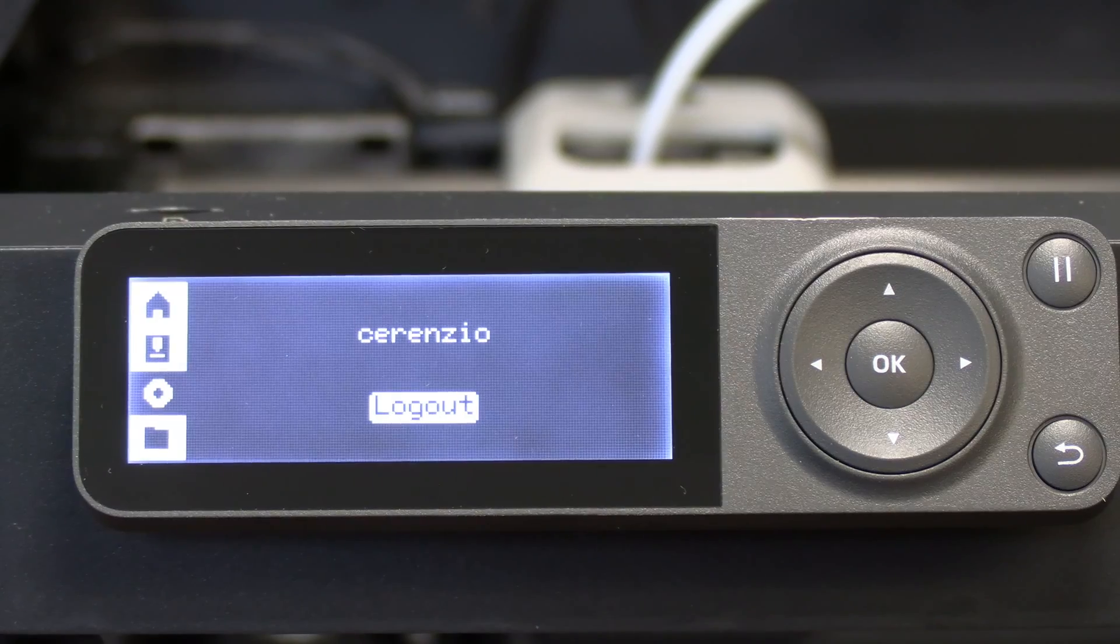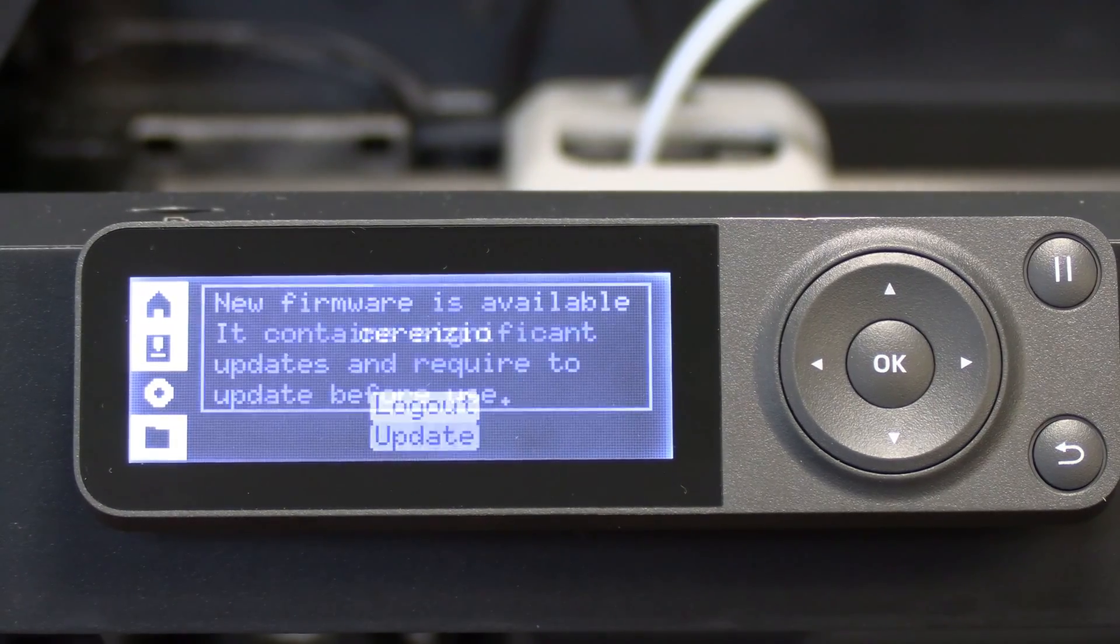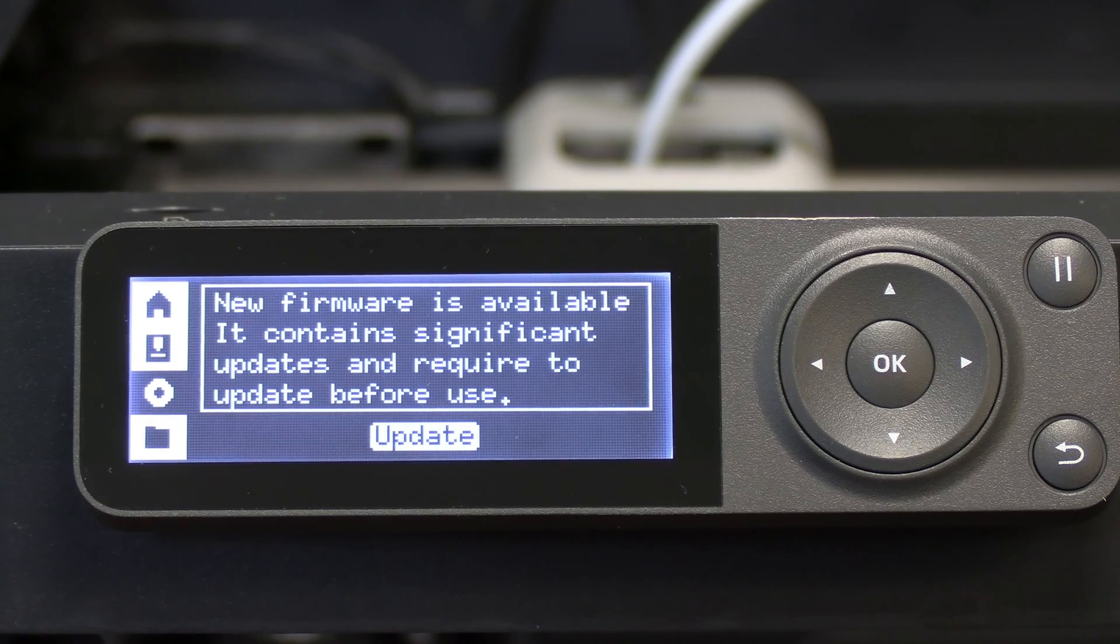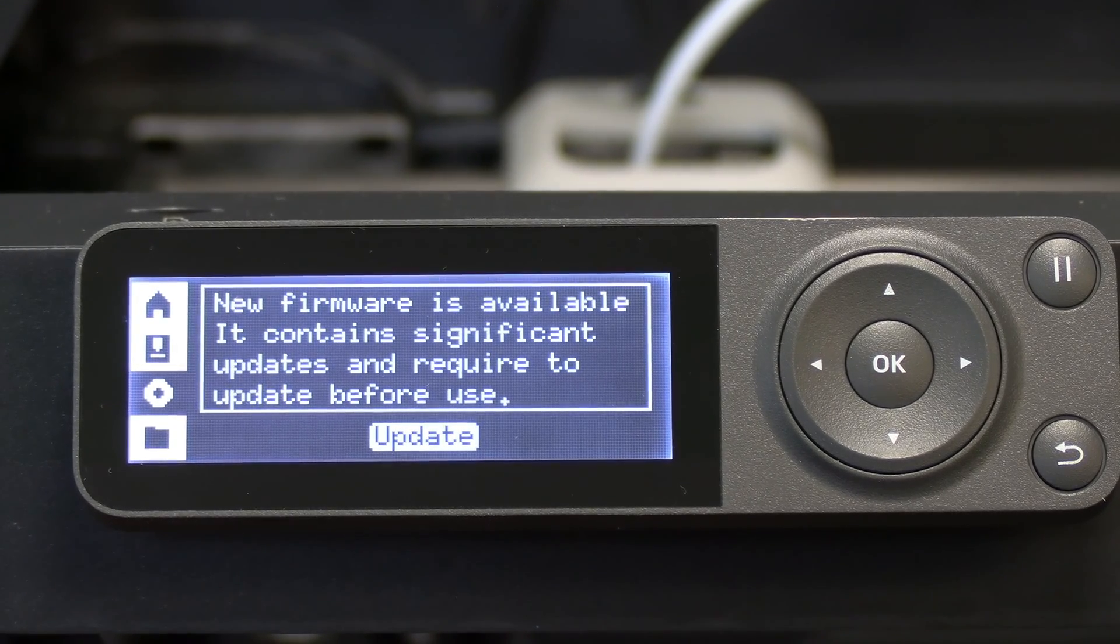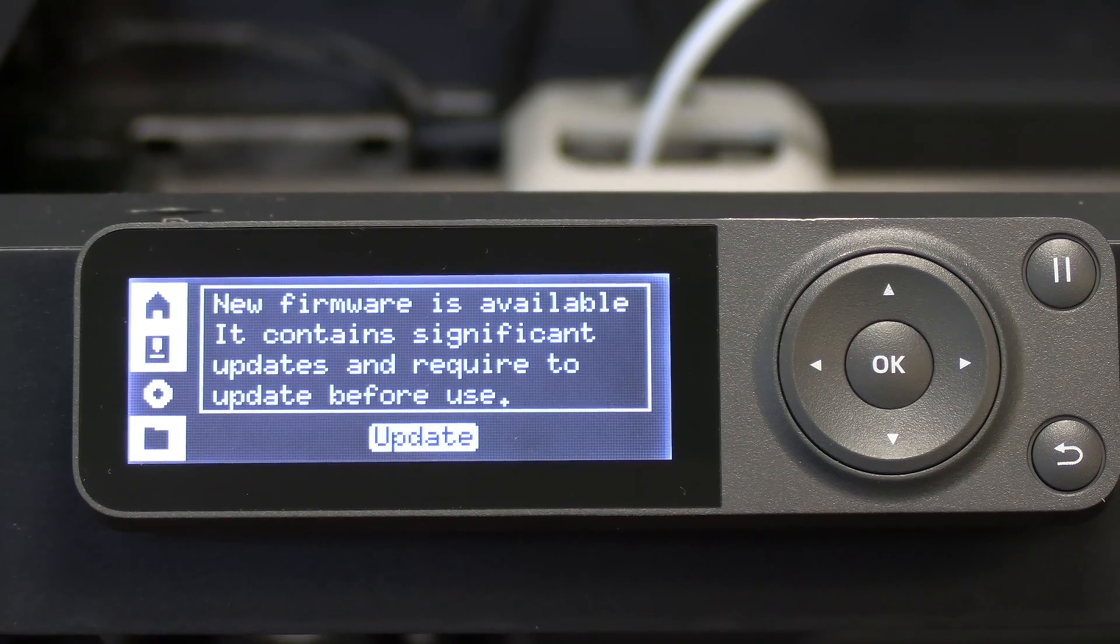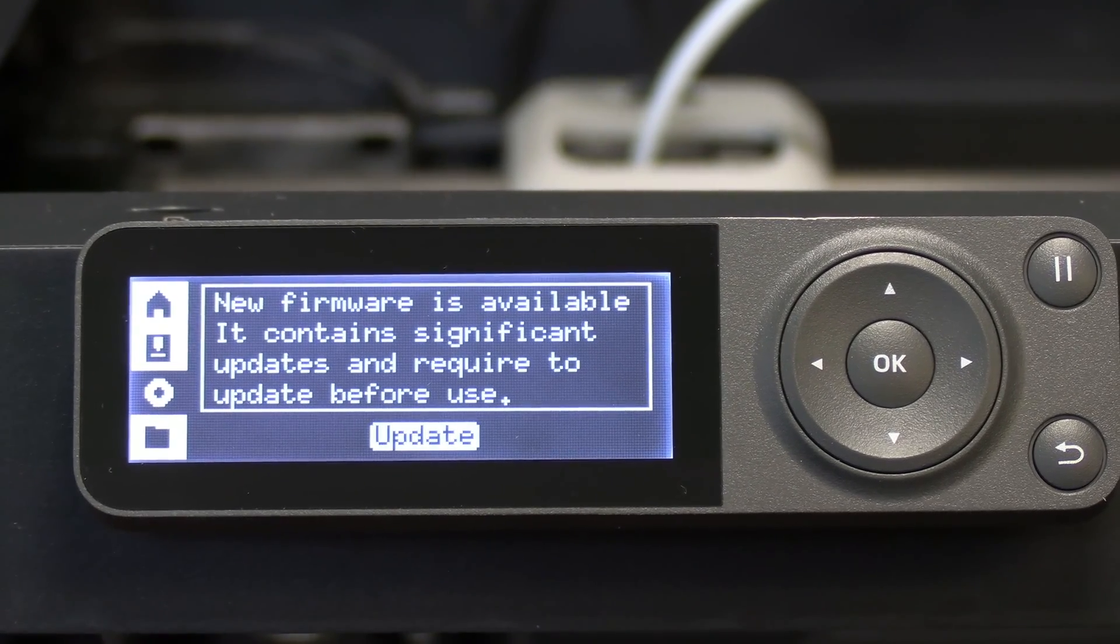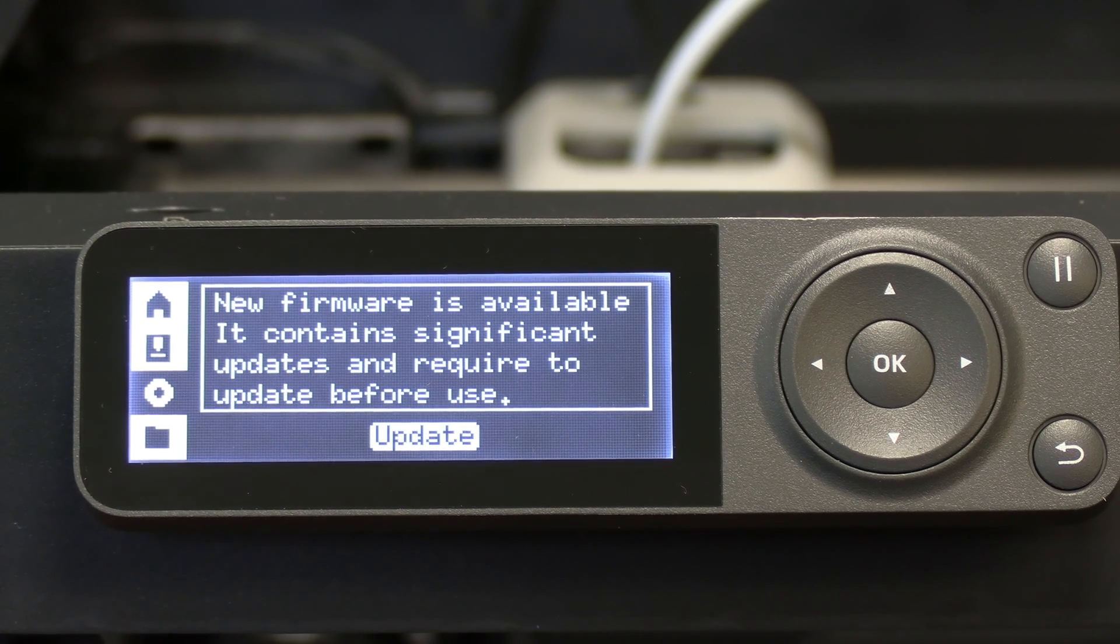You will see my screen says new firmware is available. Press Update. New firmware is available, it contains significant updates and require to update before use. On my screen you'll notice it says to please confirm I have removed the three screws with an Allen key that hold the bed down. Of course we have passed the self test, which was well before this step, so we know we unscrewed those. I'm going to press Confirm.